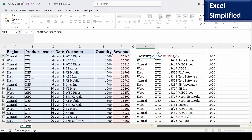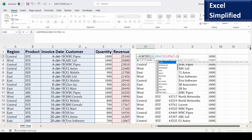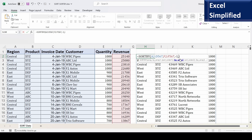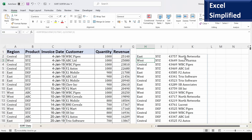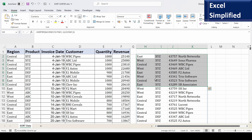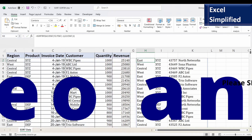I can also add more sort columns in SORTBY. For example, if I select only up to column D (up to customer), the first sort order is revenue in descending order, and the next sort order is quantity in ascending order. Both revenue and quantity are outside the selected array range A to D. Let us see — it has printed the results sorted by those two columns, both of which are outside the selected range. That is the power of SORTBY.